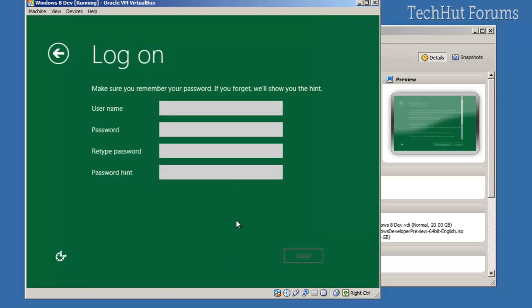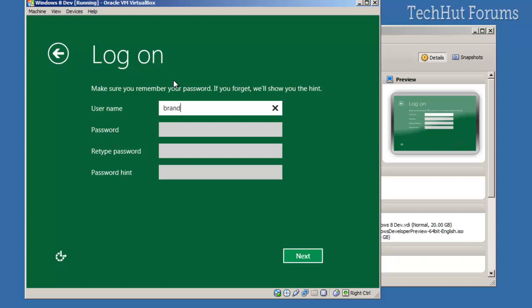And I'm going to use the Express Settings. I'm going to create a login and all that, so I'm just going to call this Brandon.